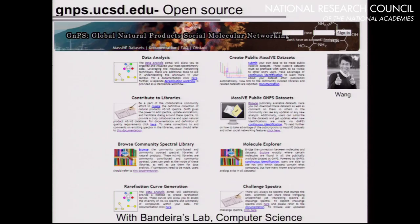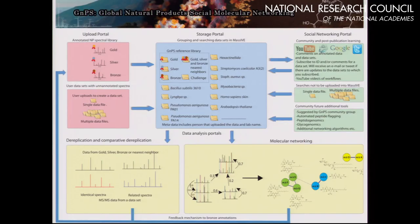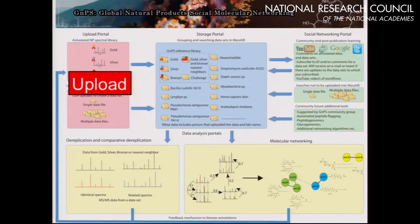We wanted to make this infrastructure accessible to the wider community, so we teamed up with Nino Bandera, a fantastic collaborator in computer science. We launched this platform about a year ago — it's called Global Natural Product Social Molecular Networking. It's still not published, but even so we already have over 4,000 users from 81 countries, which shows that the ability to visualize chemical space detectable by mass spectrometry is really quite powerful for the community.